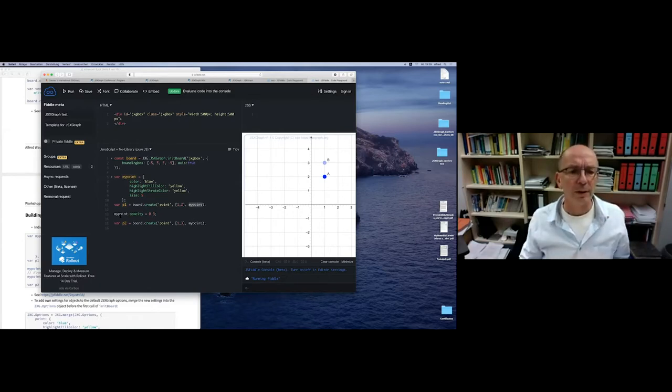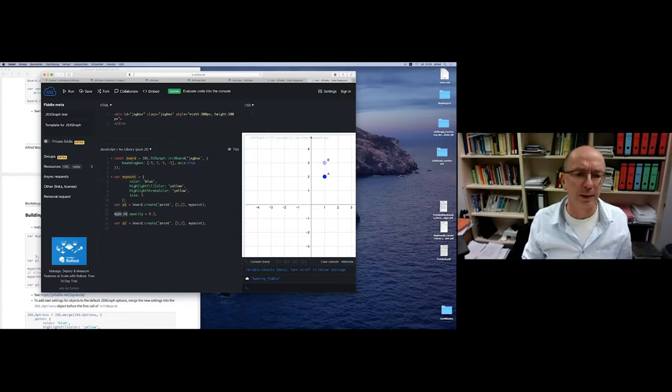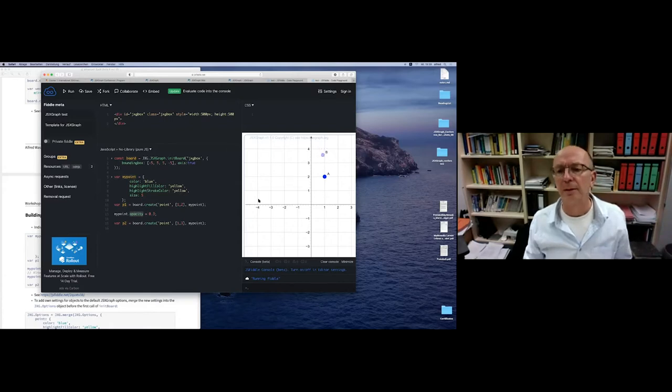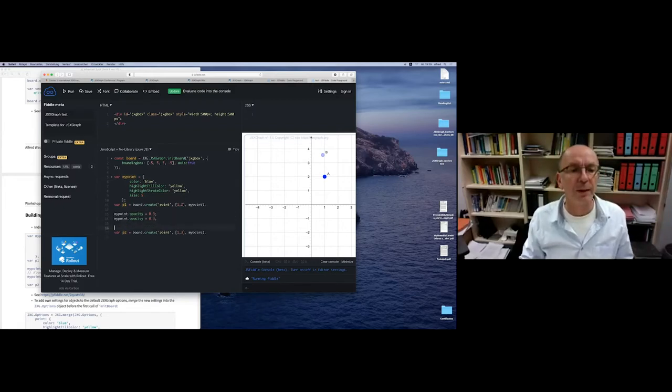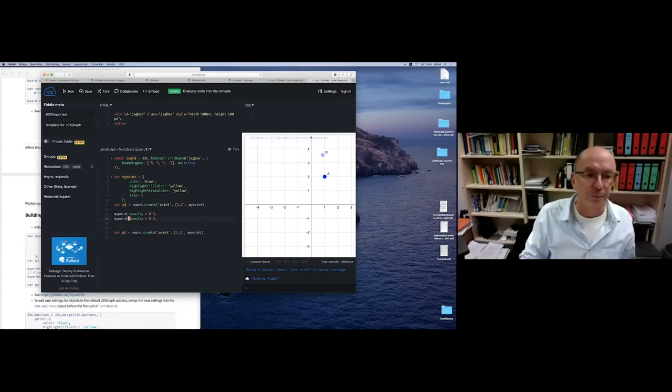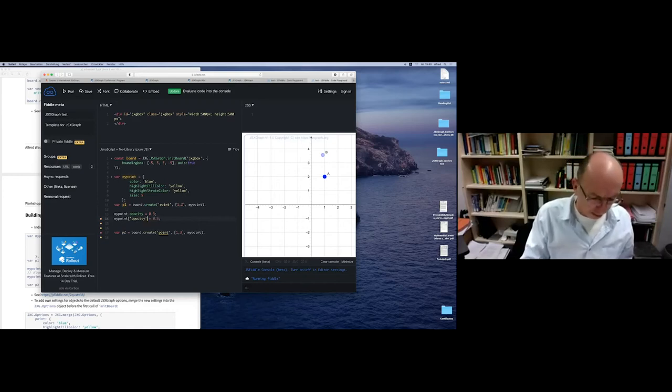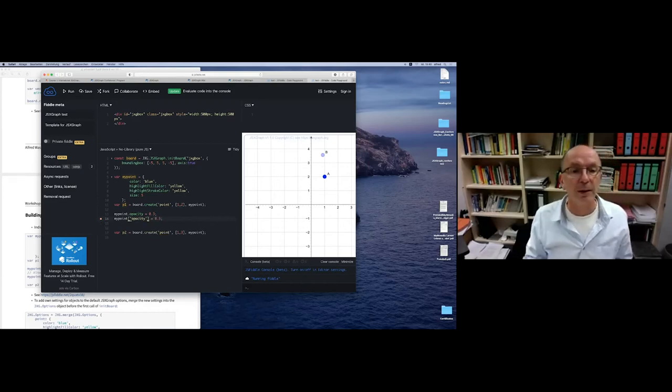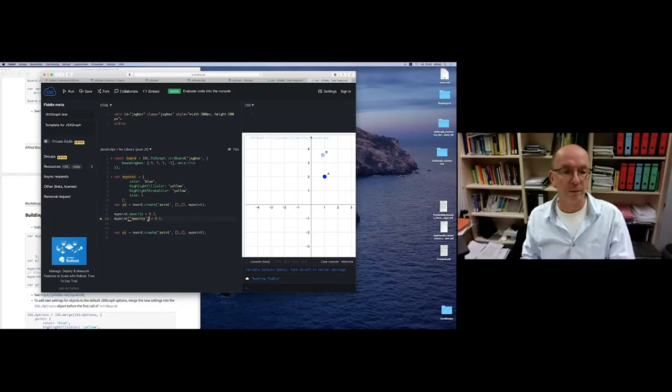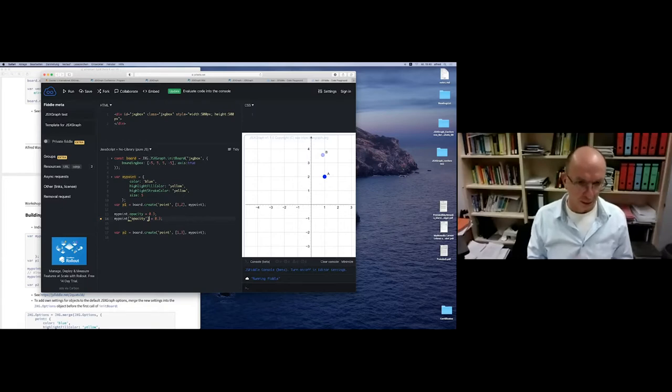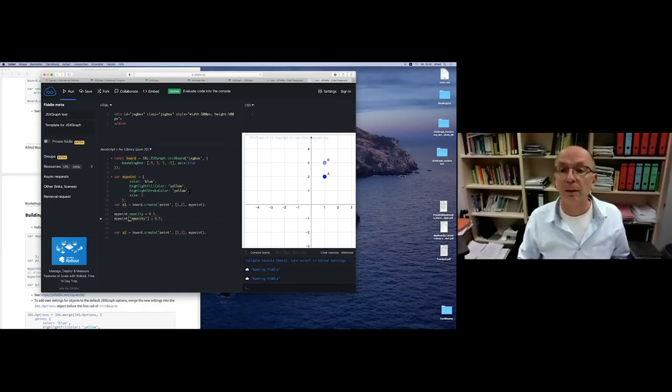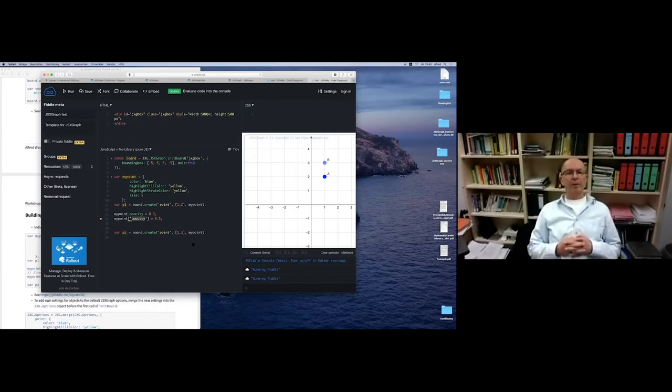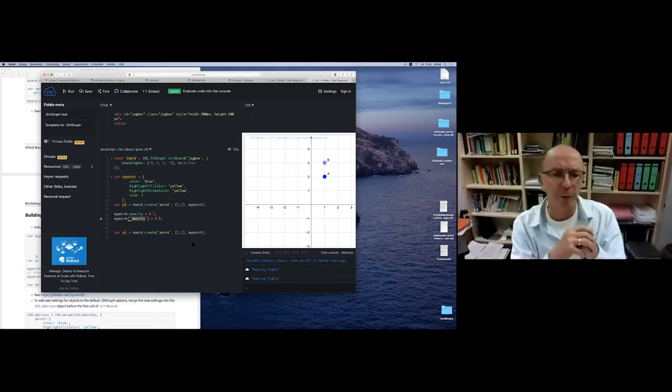There are two possibilities. There's a dot notation - you just set myPoint.opacity, and then you get the second point has this different opacity. The other possibility is to use the bracket notation, and then you have to use a string. This is especially important if the key contains minus signs or something like this.